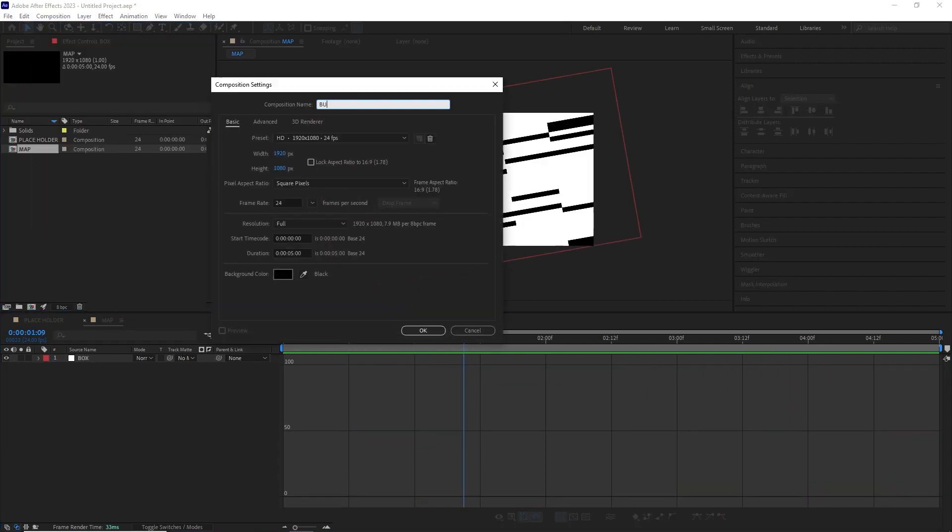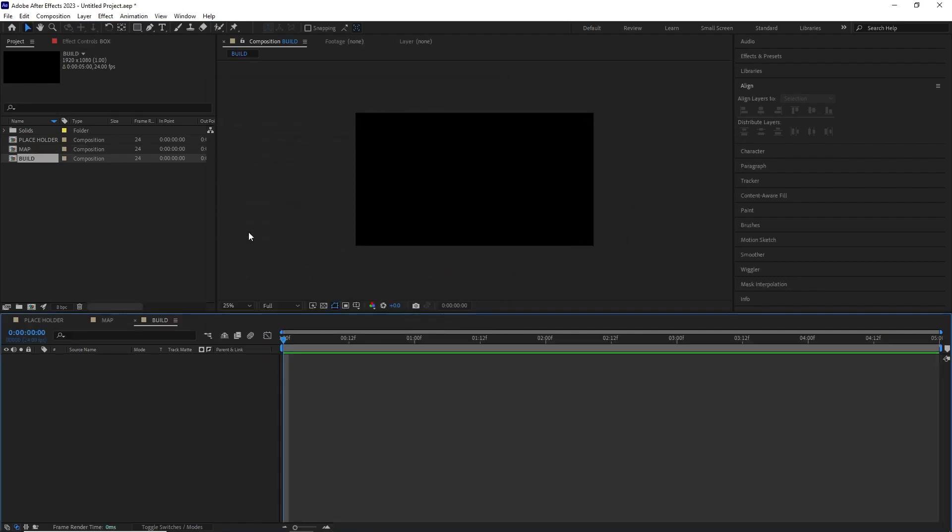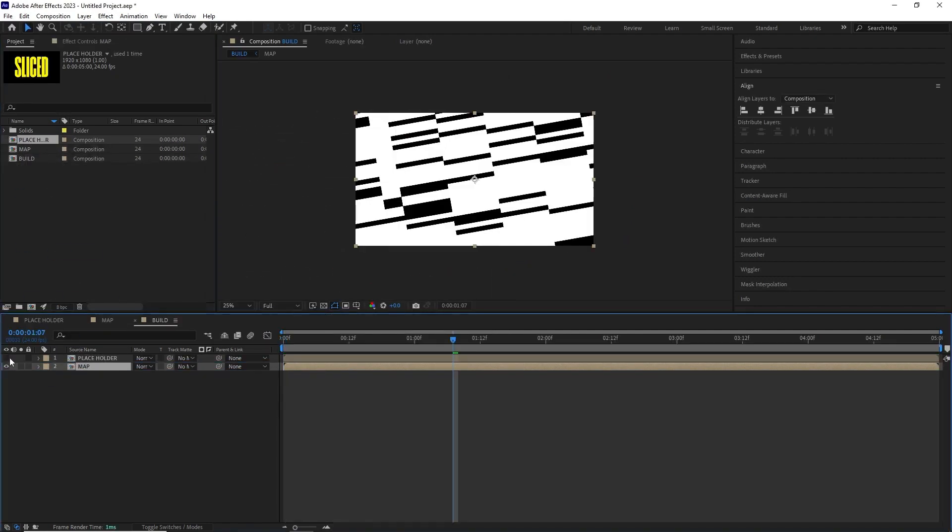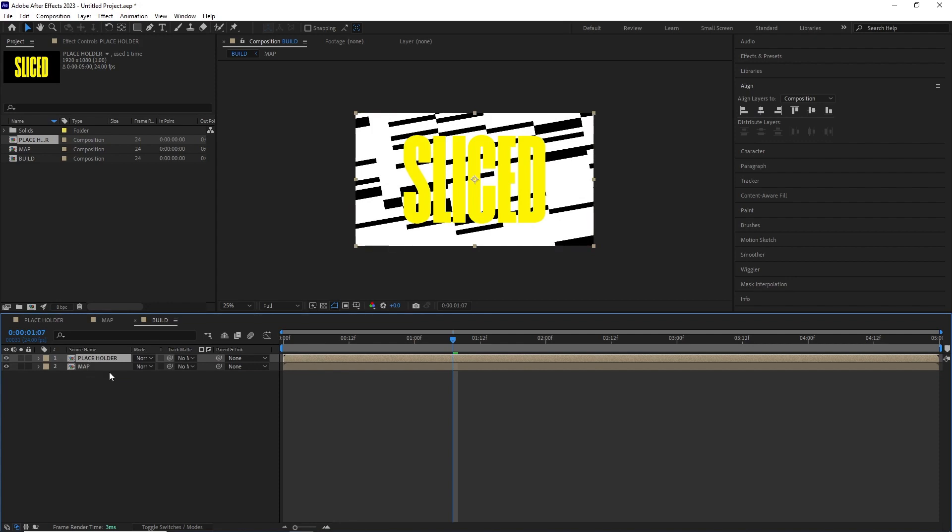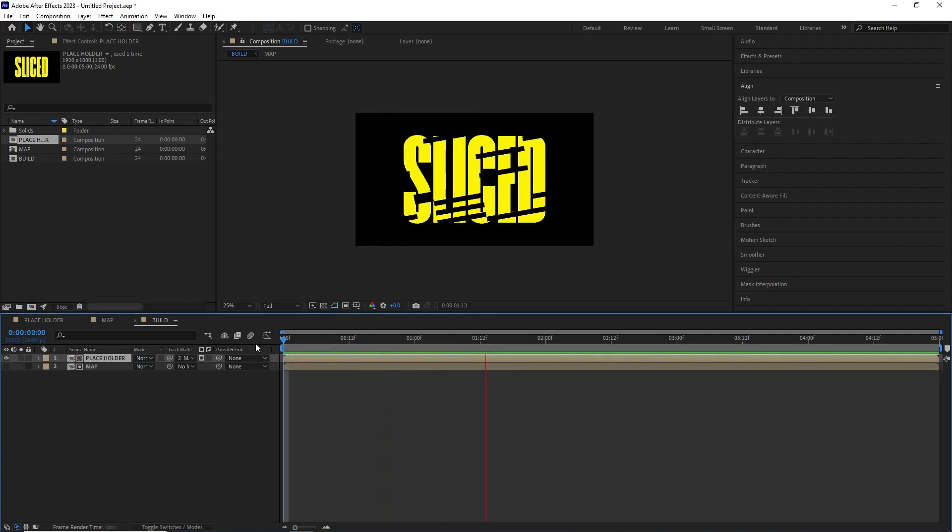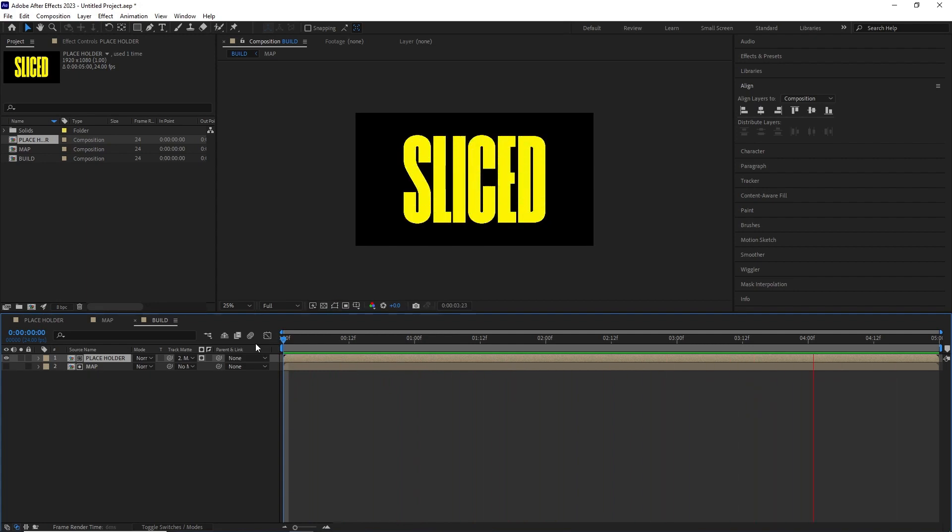I created another new comp with same dimension and time and named it build. I dragged the placeholder and the map comp into this composition. I used the map comp as an alpha matte for the placeholder and that gives us this reveal.